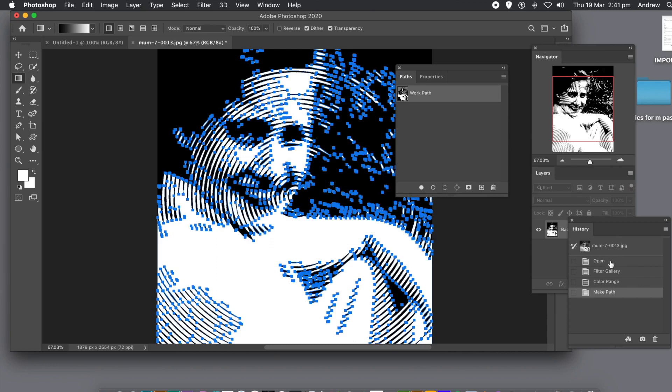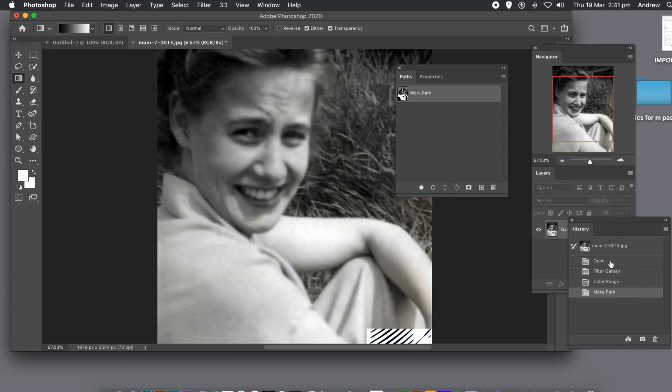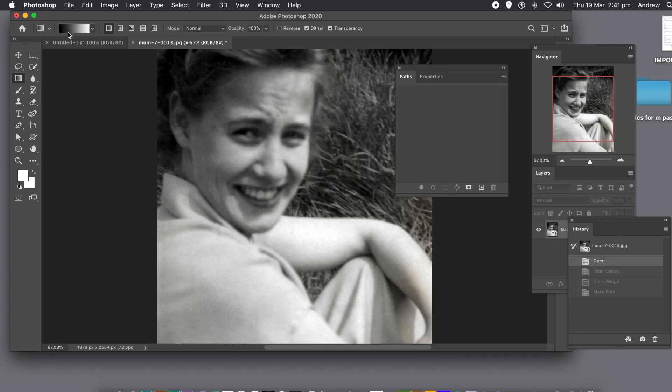That's now stored as a preset. I'm just going to go back to the start, just the original image, and then go to the custom shape tool.